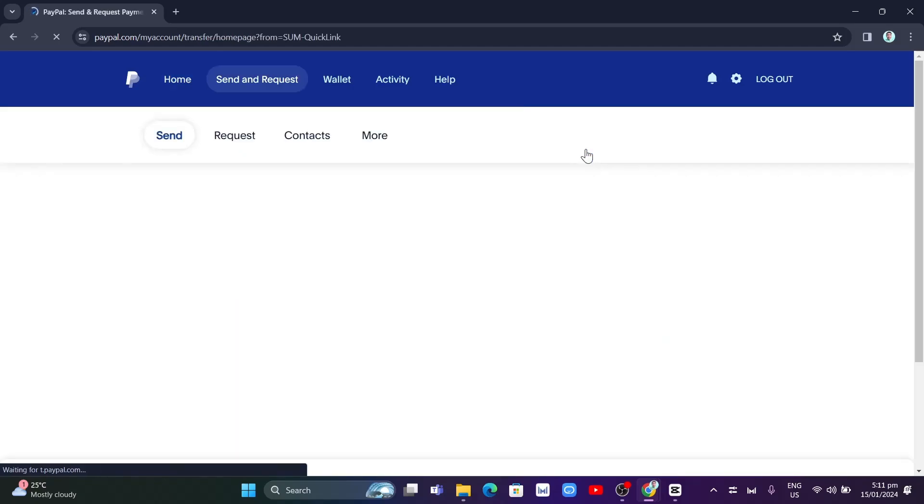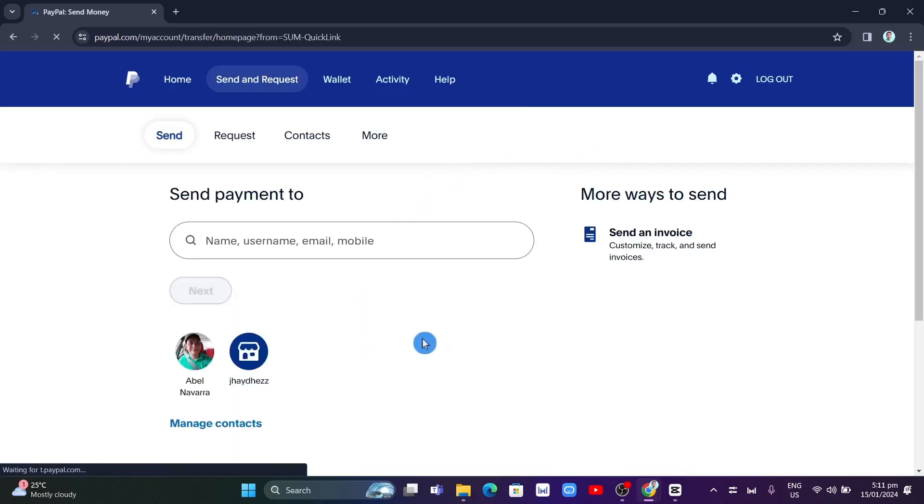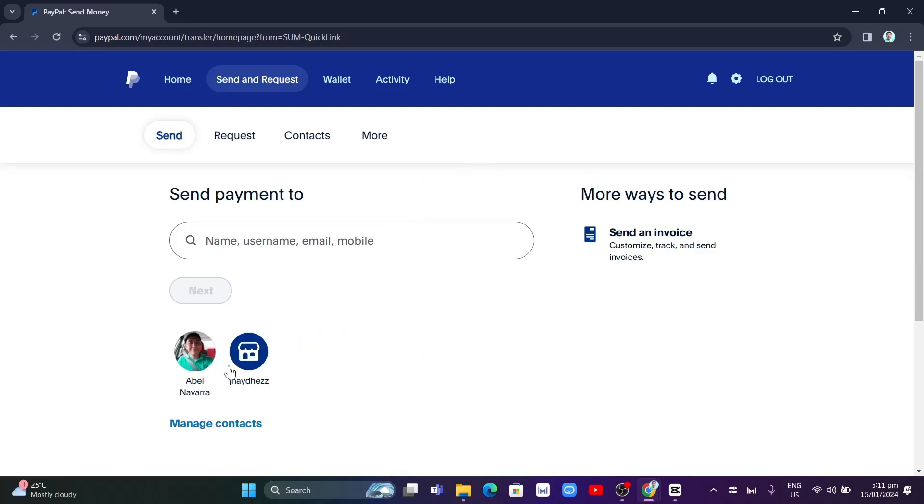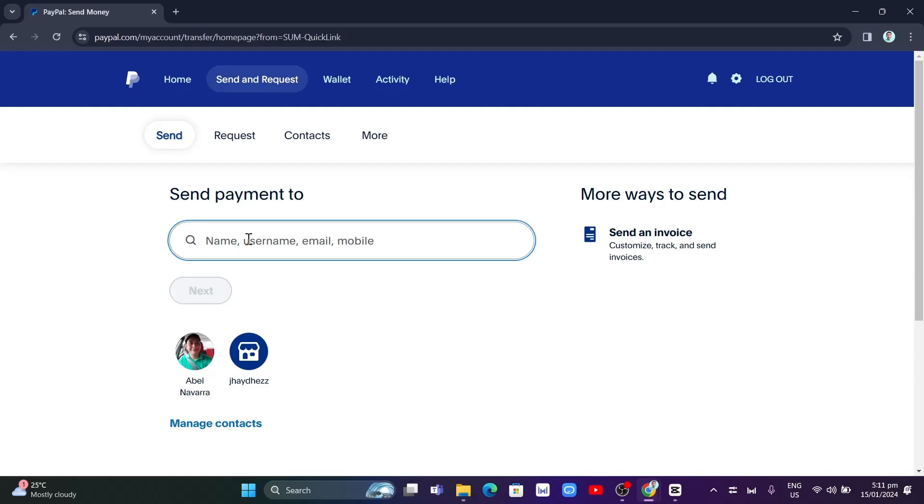As you can see, you can choose here from the contacts that you want to send to. But if you can't see any of the contacts, you can basically search for the name, the PayPal username, email, or the mobile number. For example, here I want to search for a specific name.